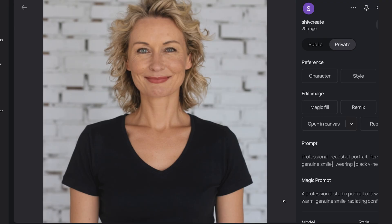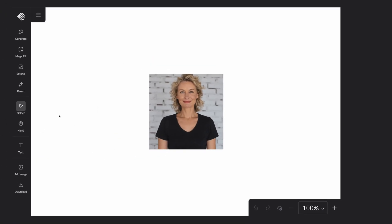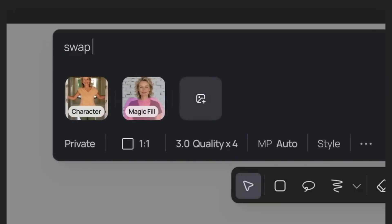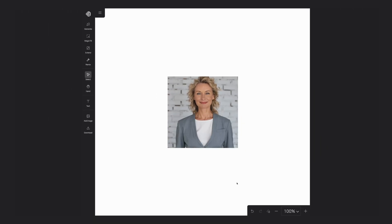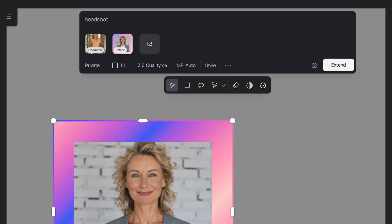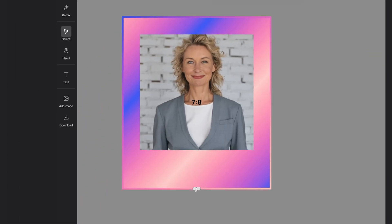We can do that in Canvas. On the image I'll select Open in Canvas, then grab the Magic Fill tool and highlight over her shirt. Hit Next, and for the prompt type 'swap to light gray blazer,' then hit Magic Fill. That looks pretty cool. Her hair is cut off a bit at the top, so I'll grab the Extend tool, change the prompt to 'headshot,' remove her character, move the borders, and hit Extend to expand the frame at the top and bottom.